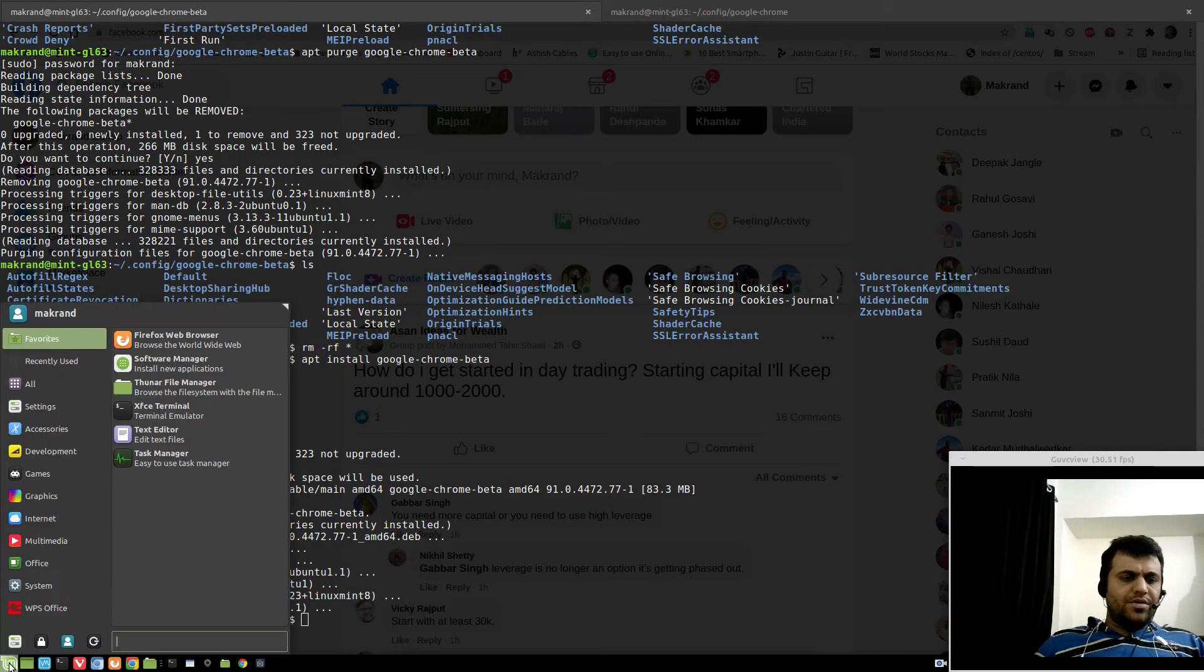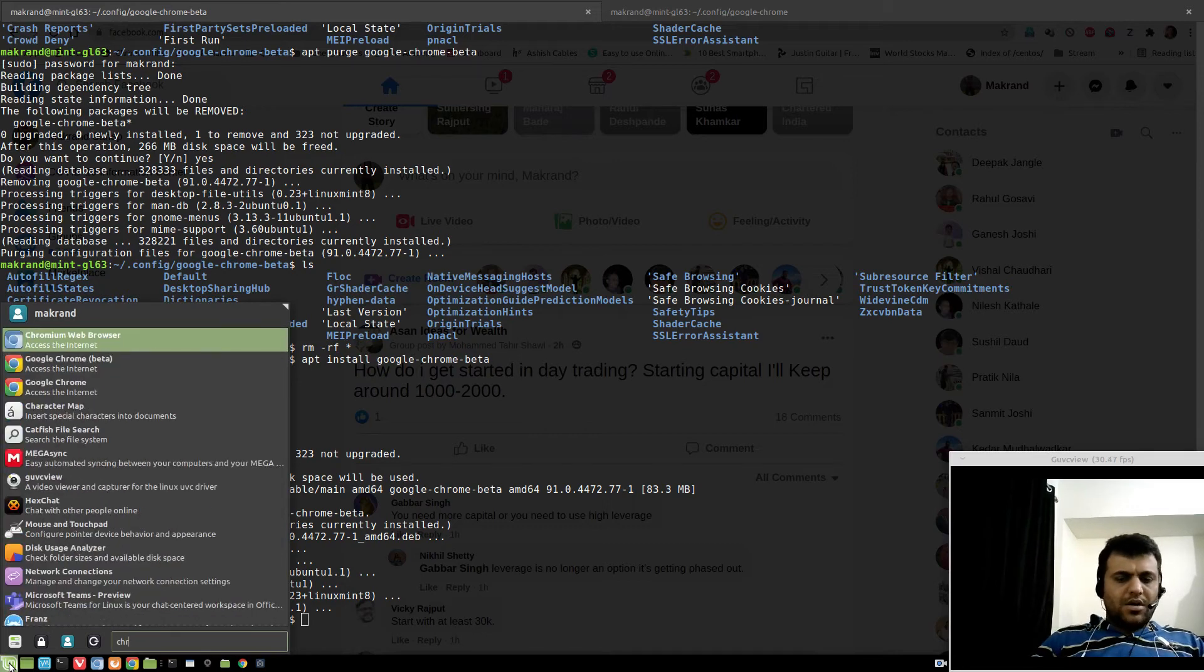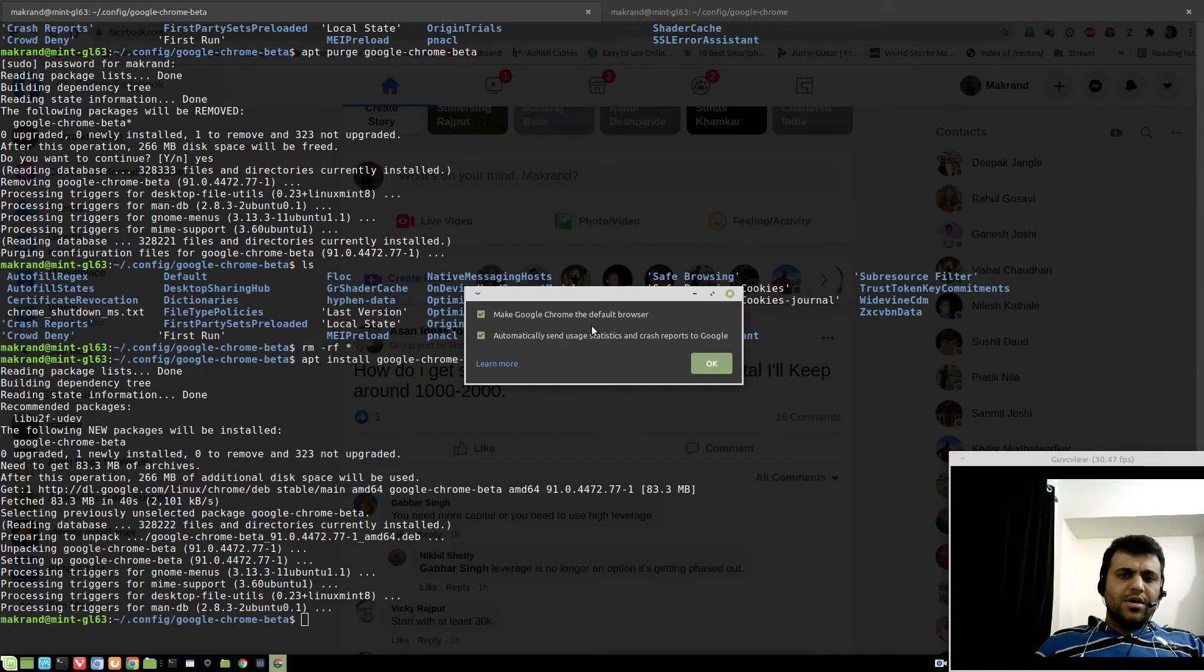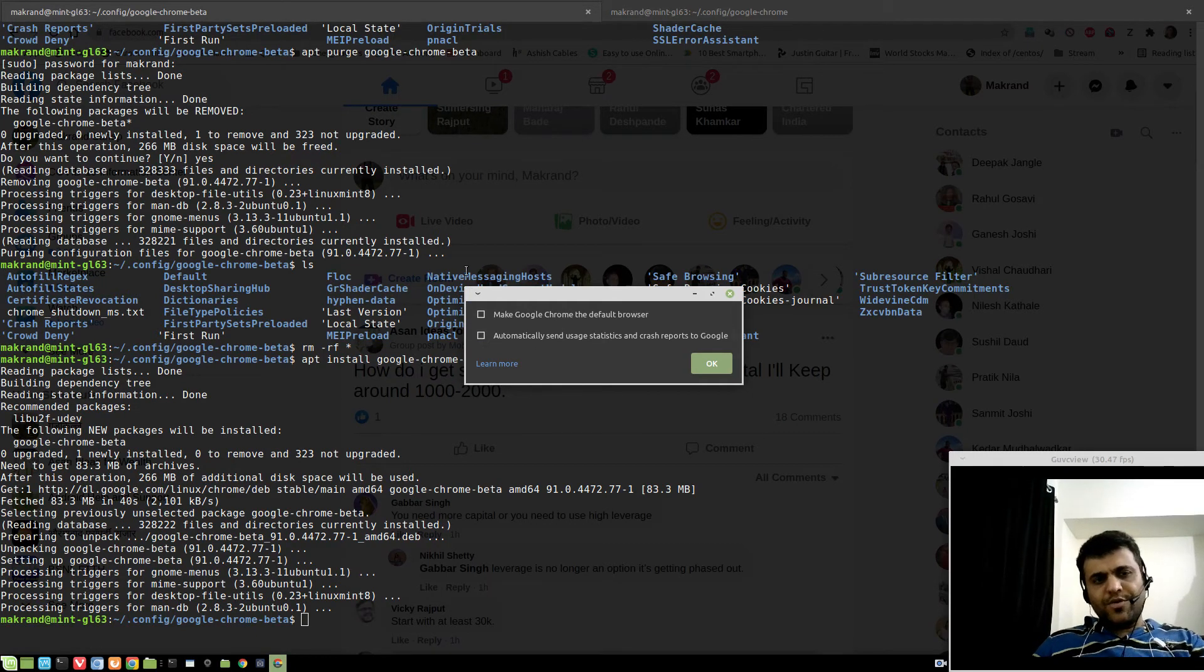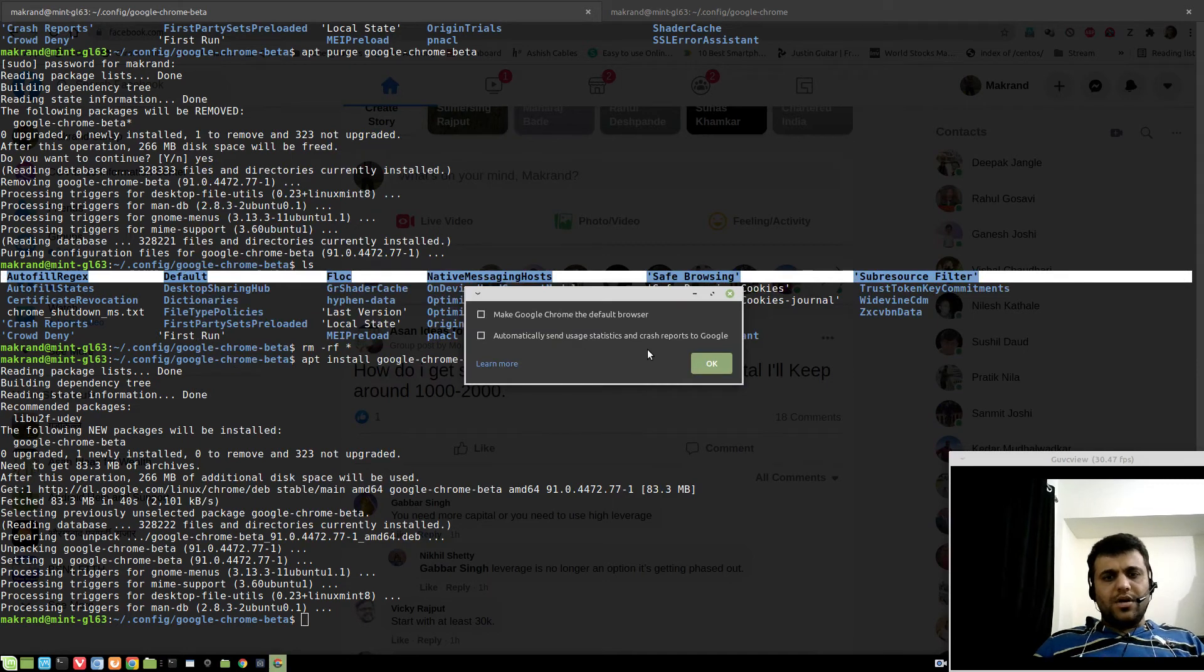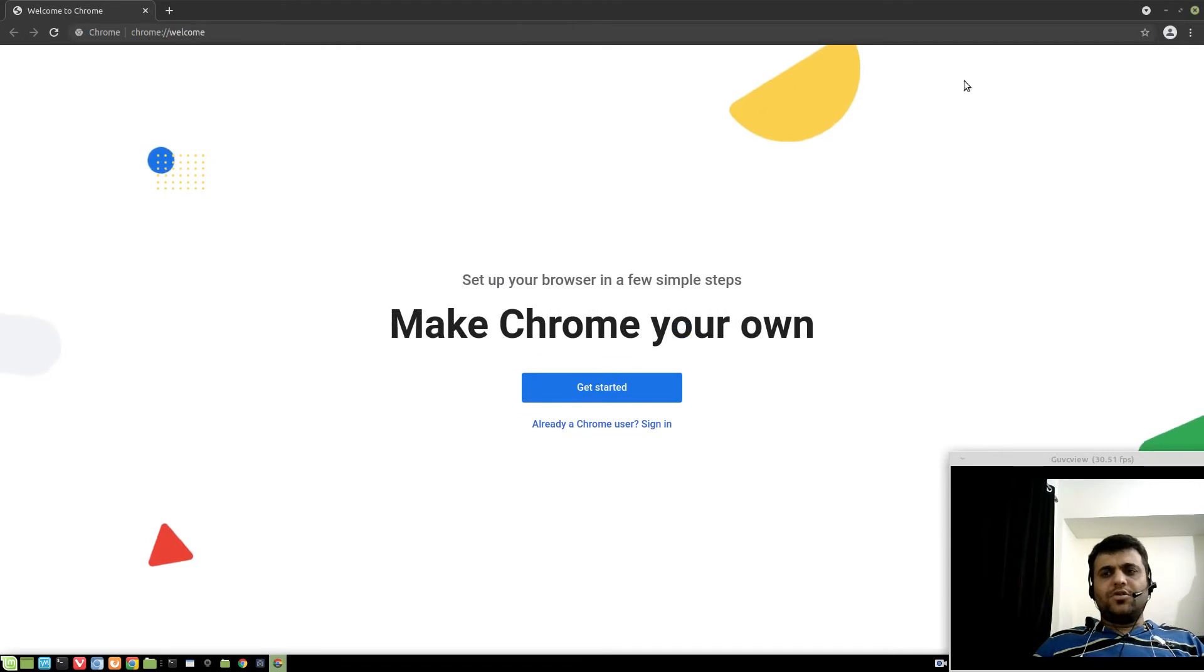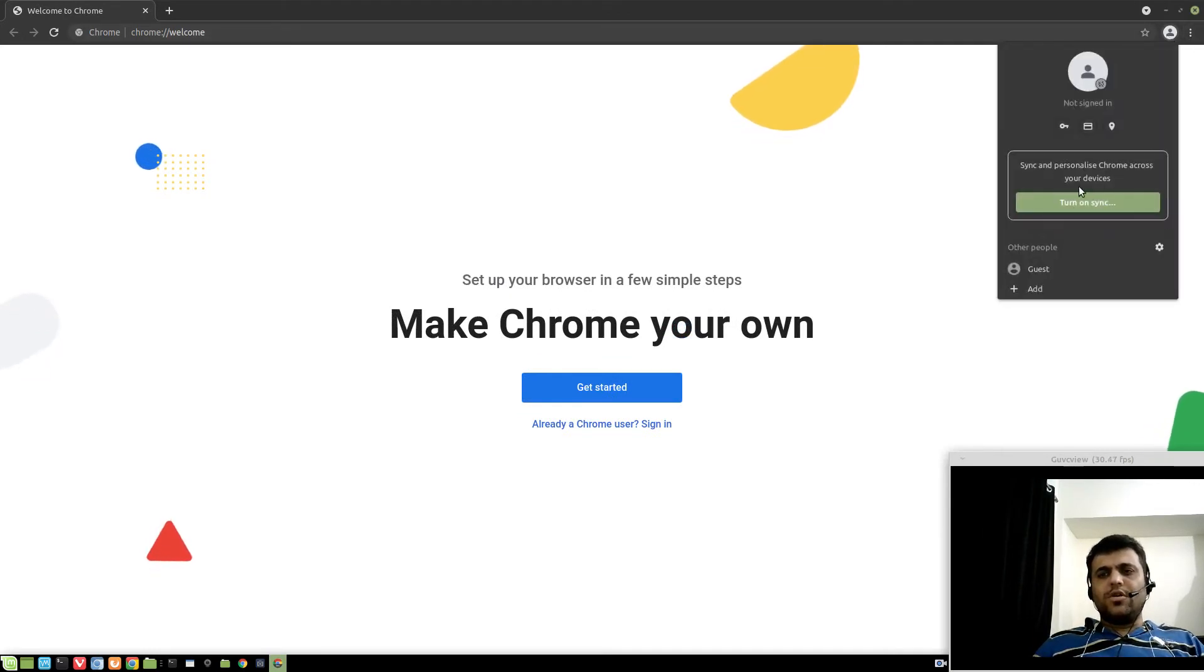So Google Chrome beta is installed. Moment of truth now. Hit start. By the way, since you've removed all this stuff, this is why this welcome message came. Otherwise it will start Chrome. Now sign into your Chrome the regular way.